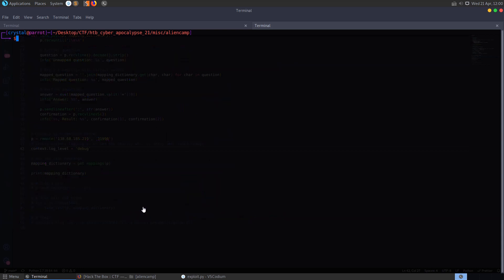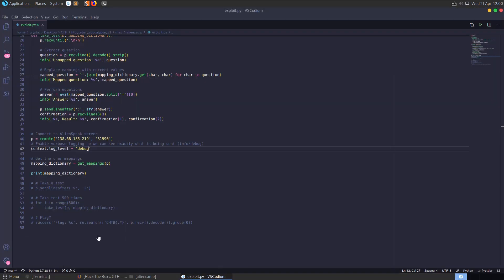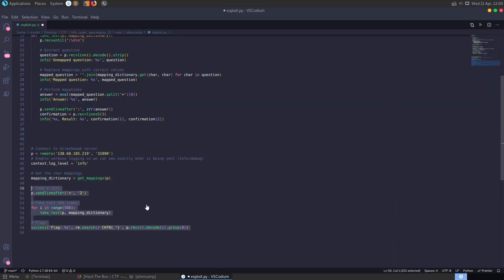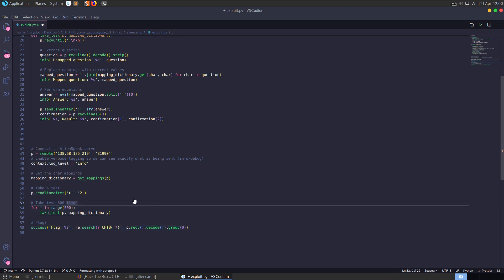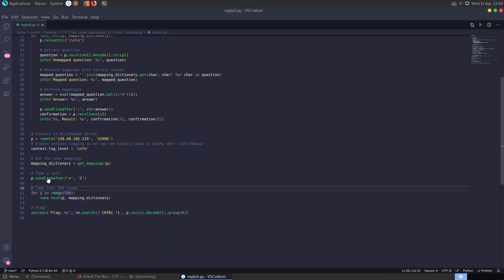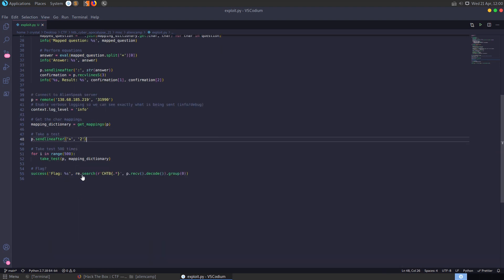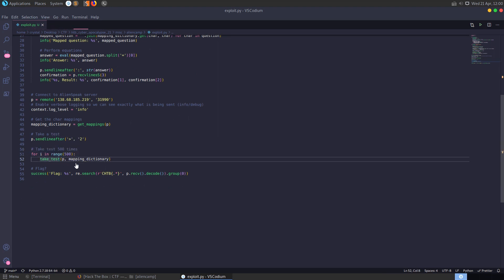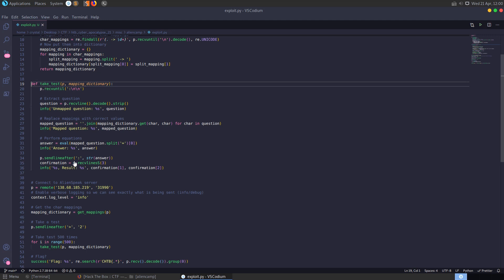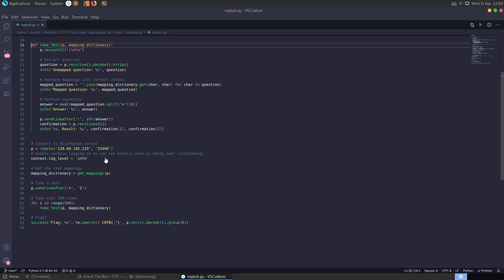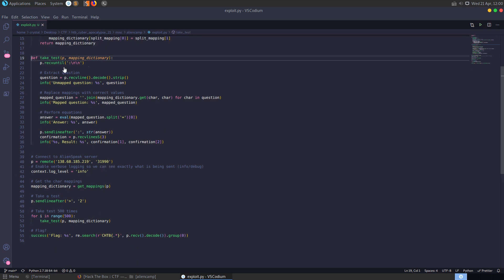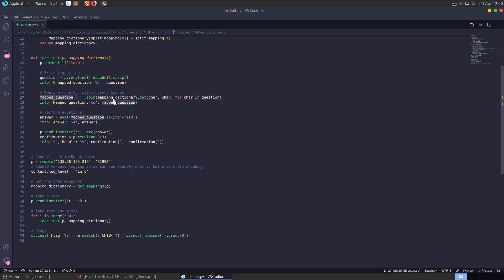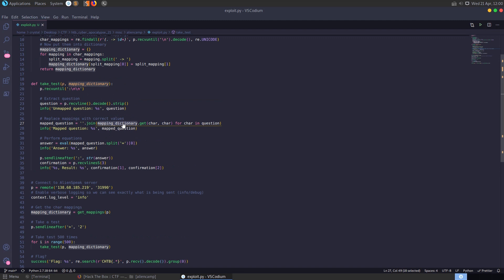But that's fine so we've got our mappings done. Let's uncomment this. We get our mappings and then we're going to send off two because we want to take a test and we need to take the test 500 times. So we're going to loop through 500 times calling this take test and passing in our dictionary and the process as well. And that's basically just going to loop through, well this is going to loop through 500 times it's going to grab the question and decode it strip it of any new lines and stuff.